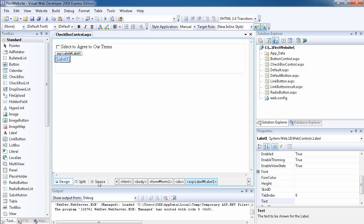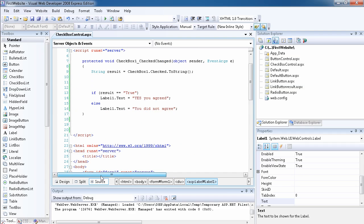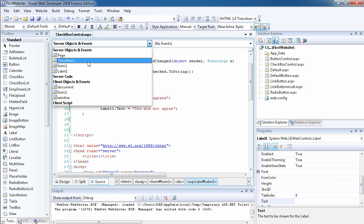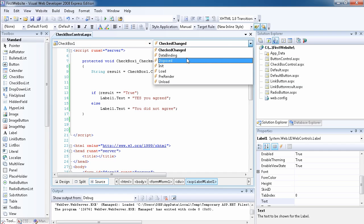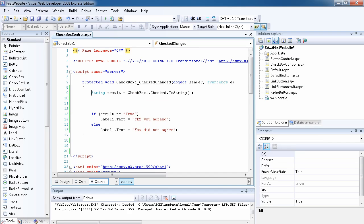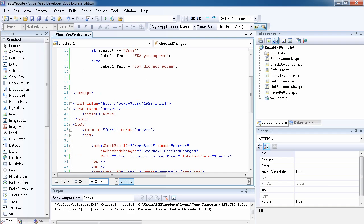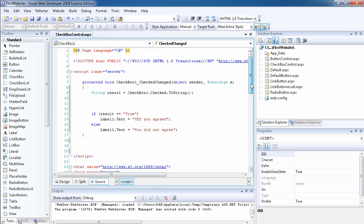All I did was remove the button and use the CheckBox1_CheckedChanged event handler to process the code that we were previously running on button click. To get this event handler, you select the object — CheckBox1 — inside the source code, then select the CheckedChanged method and it gets added for you. In the next video we'll be looking at the RadioButton control, which is very similar to the checkbox. Thank you.